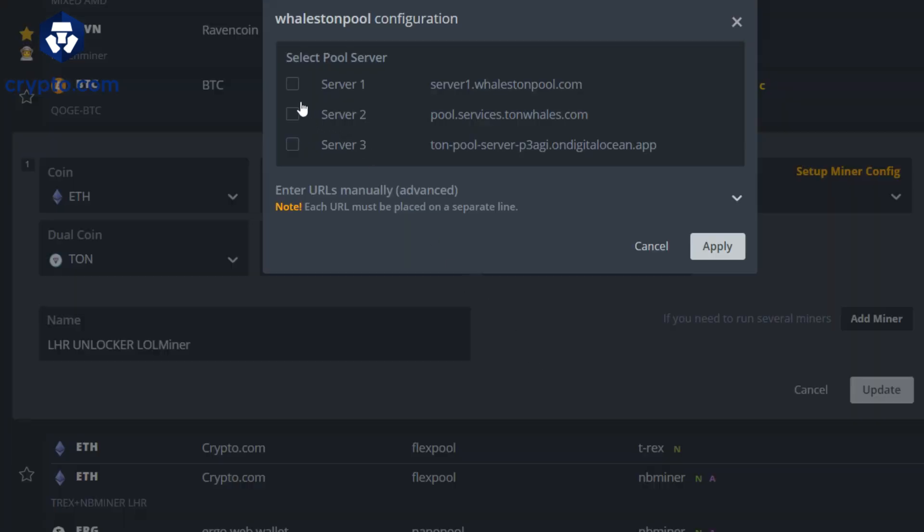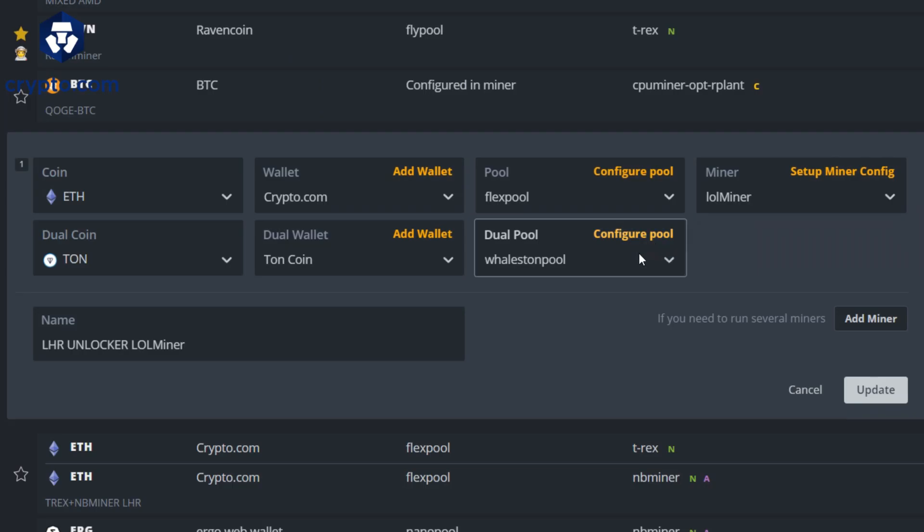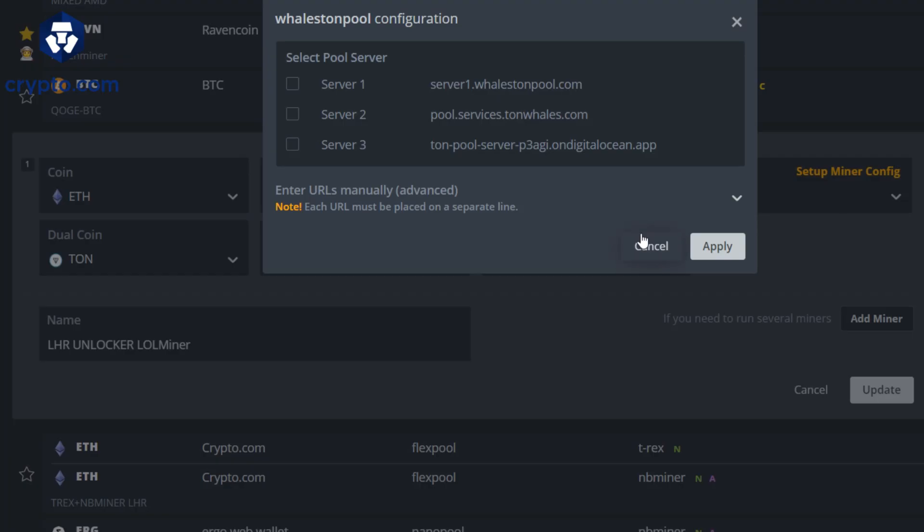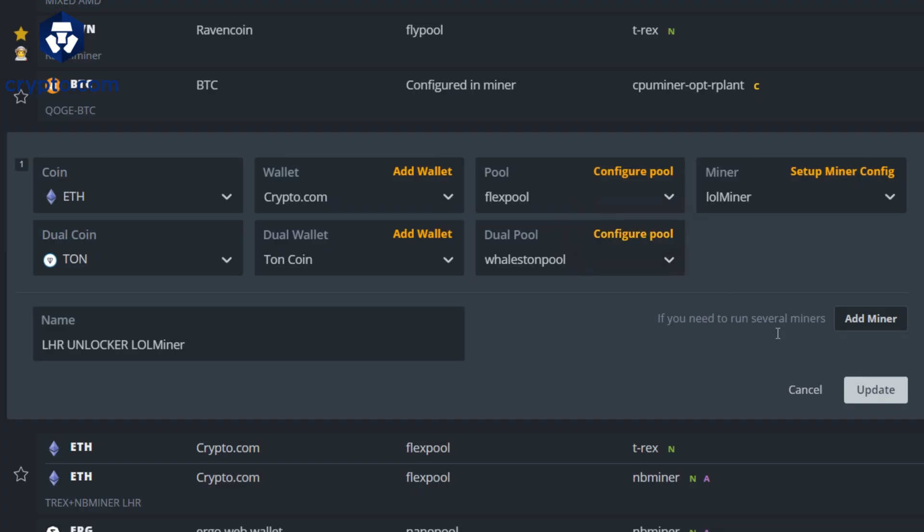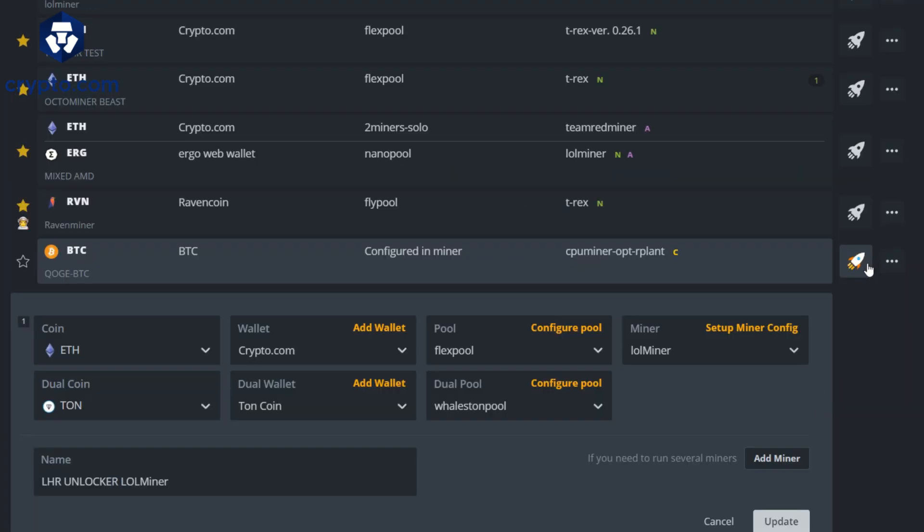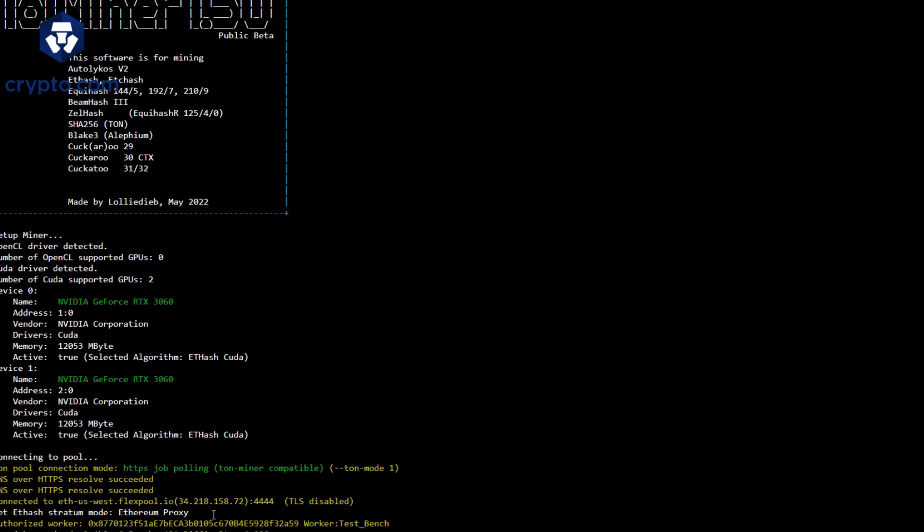I already have it set up but I believe I am actually using server one. You're going to update that and then engage your flight sheet by hitting the rocket ship and you should start dual mining.